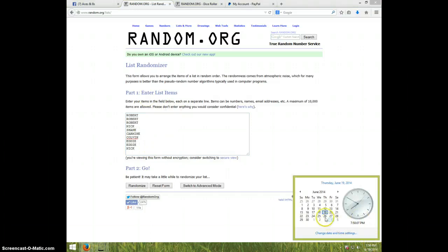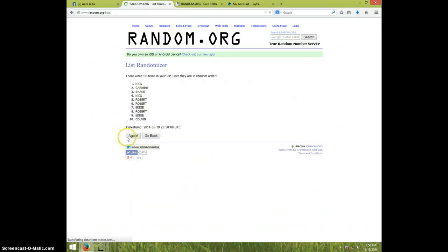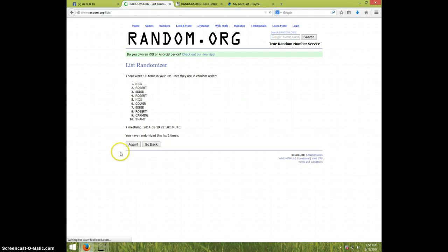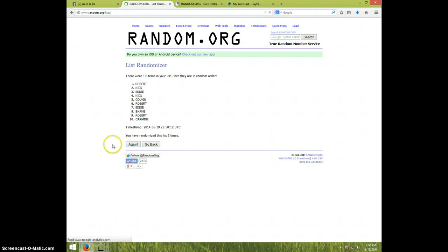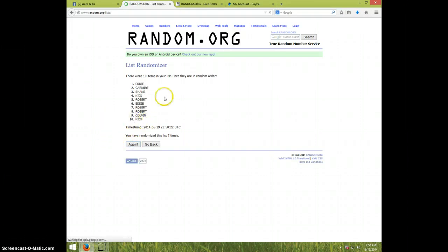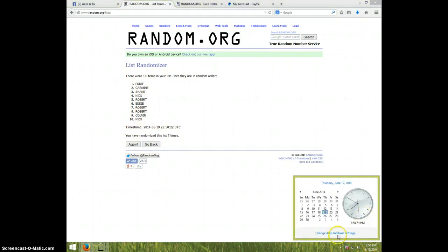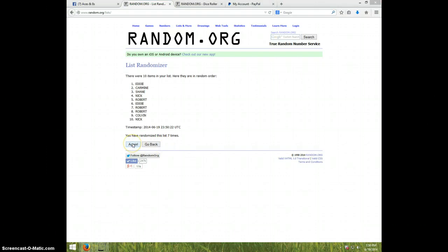It is 7:50 and good luck. One, two, three, four, five, six. Seventh time, Eddie on top and Nick on bottom after seven. It is 7:50 and eighth and final time, good luck.